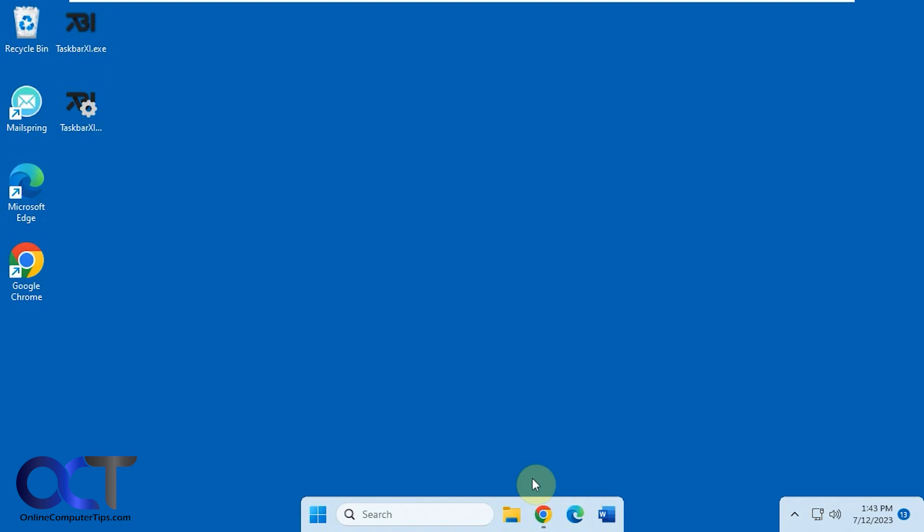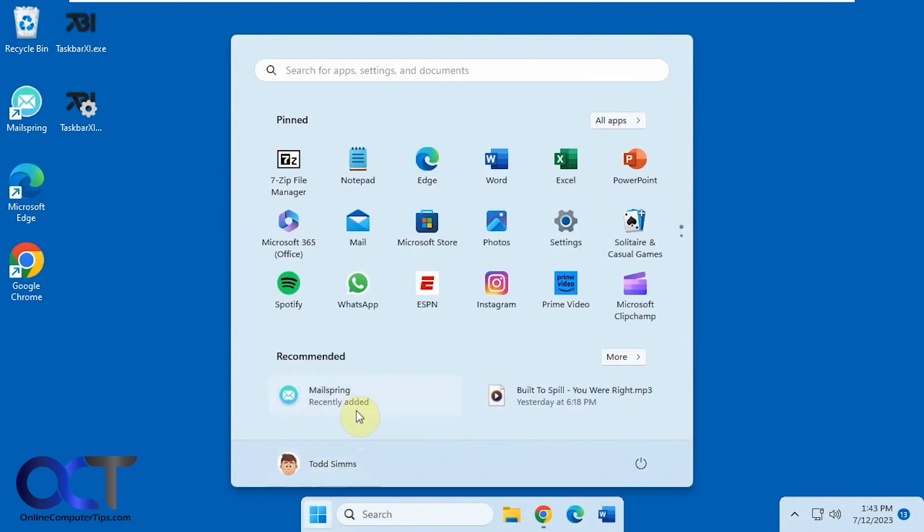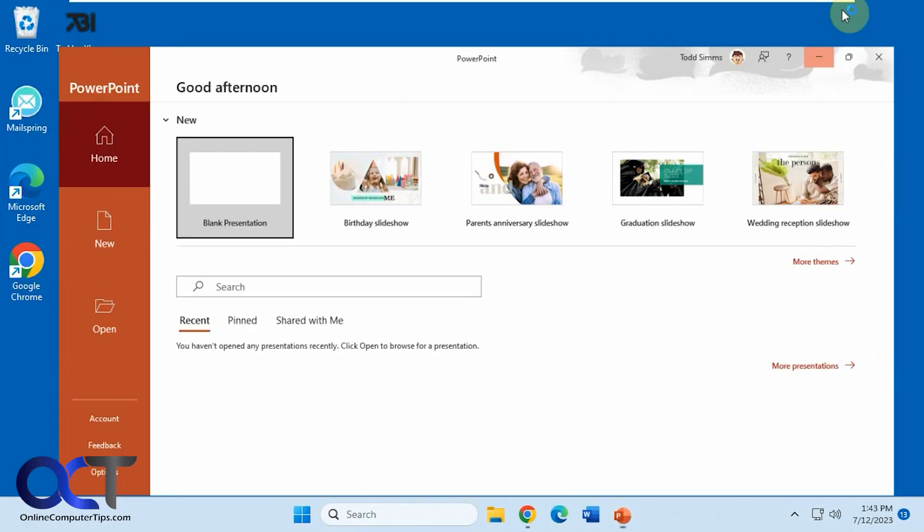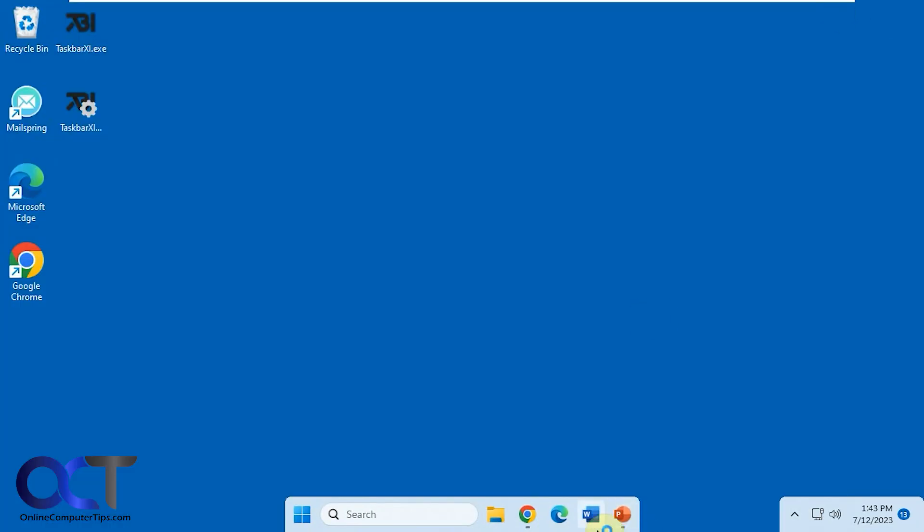And then when you open something new, let's say we go to a different app here, say we open PowerPoint, you can see it expands your dock as needed.